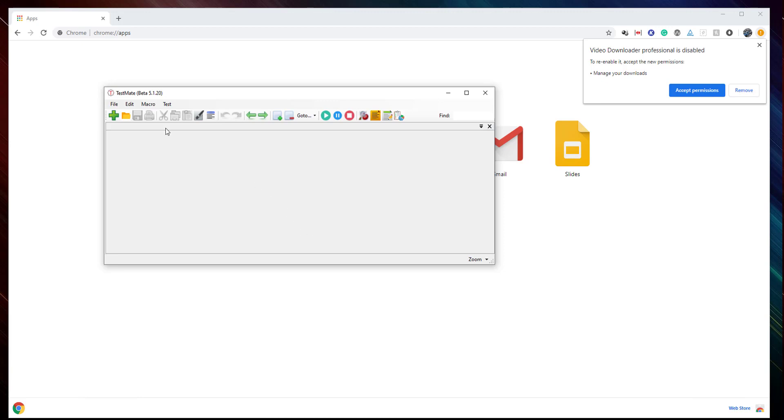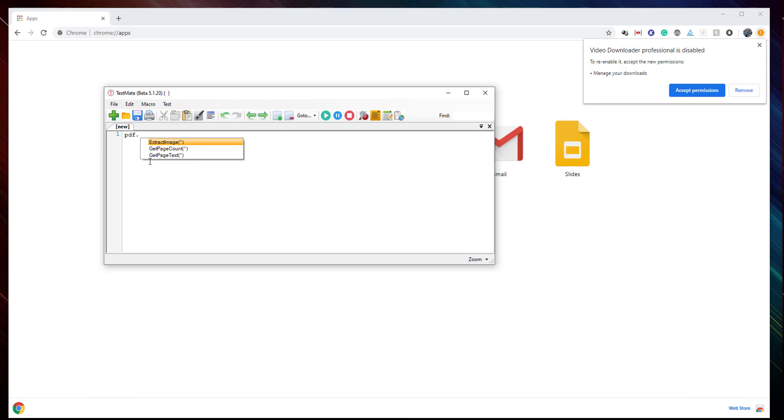First of all, let's see what we have here for PDF. We have a reserved object called PDF here. When you click a dot here, you will see all the three methods inside this class.